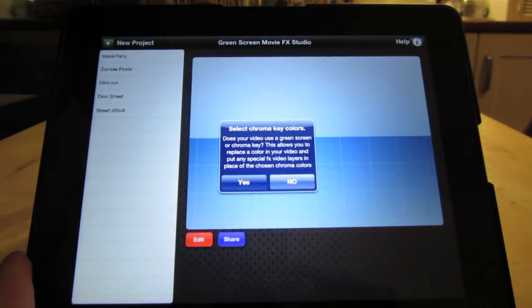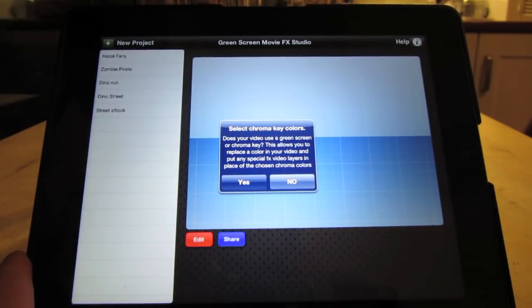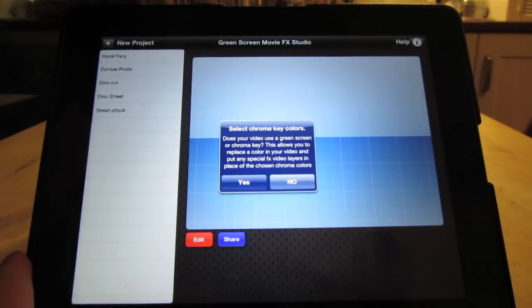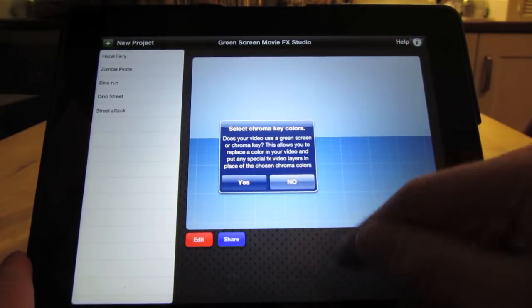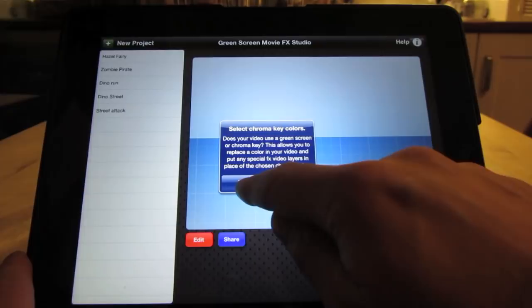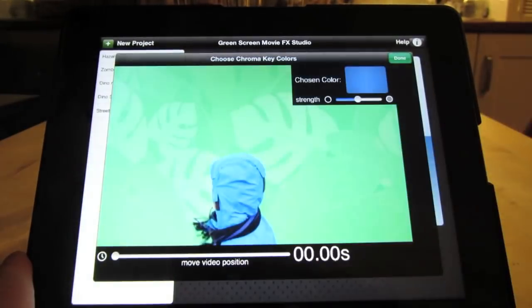Next, this is going to ask us if we want to use chroma key. That means that we may want to remove the background of the main video. For instance, if you've shot it in front of a white wall or blue or green wall, you can remove that and add the effects behind the video. So let's do that and say yes.